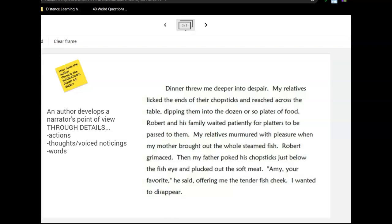An author develops a narrator's point of view through the details that he or she puts into the text — through the actions of the narrator, the narrator's thoughts, voiced noticings, or through the narrator's words.